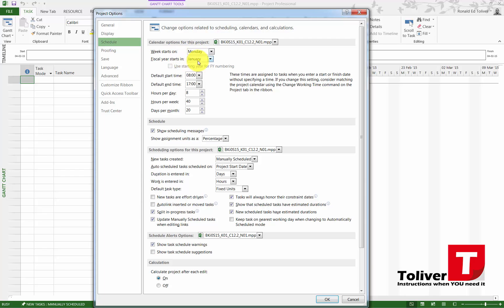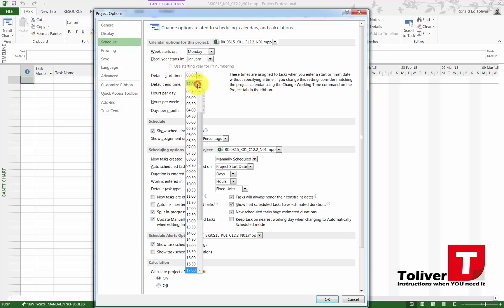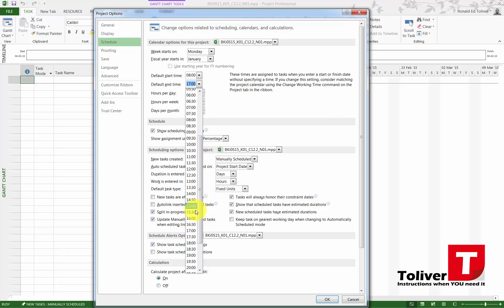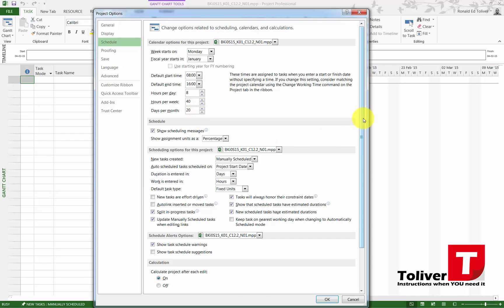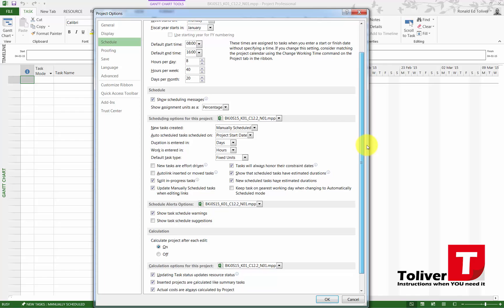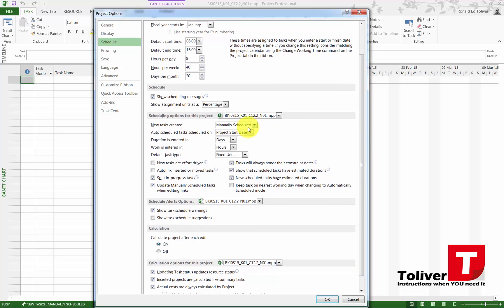Under Schedule, I like my week starts on Monday. The first month of the year is January. I start working at 8 and I do not leave at 5 o'clock, so I'm going to be leaving at 4 o'clock. I work 8 hours per day. That equals 40 hours per week, and there's approximately 20 hours per month.